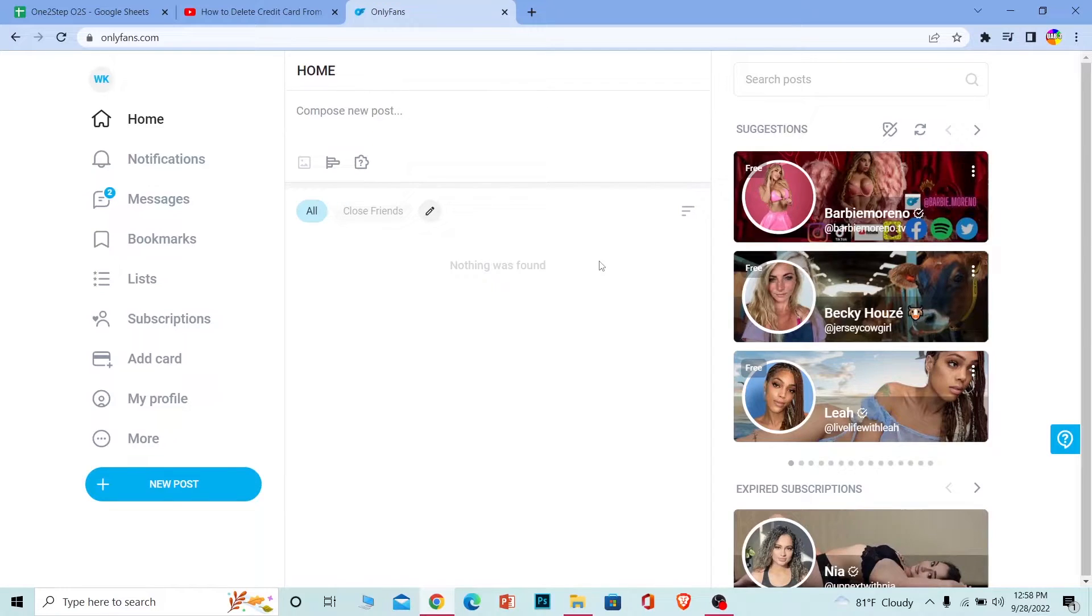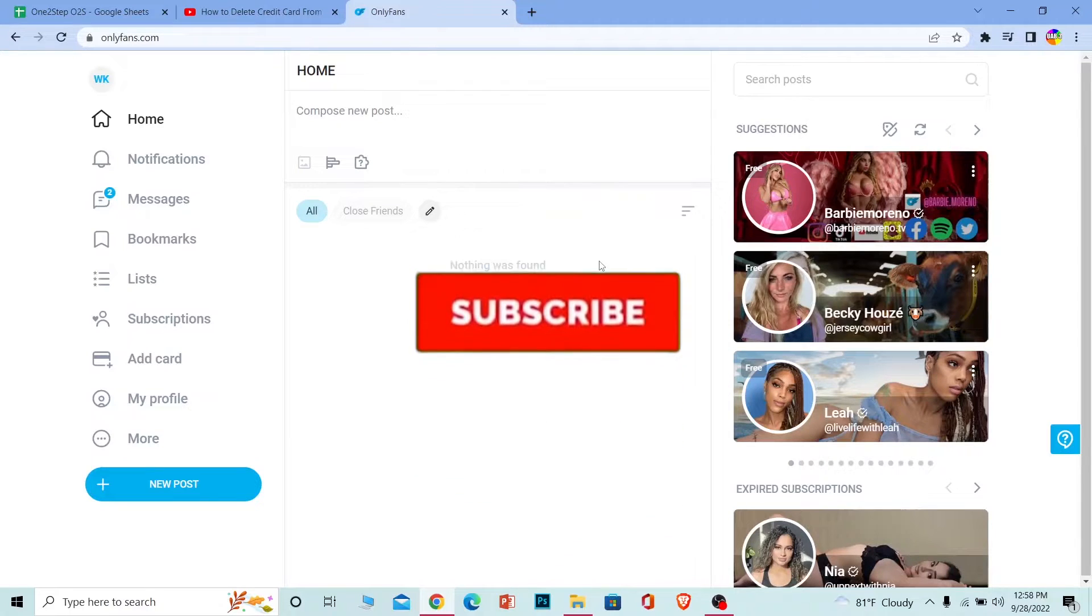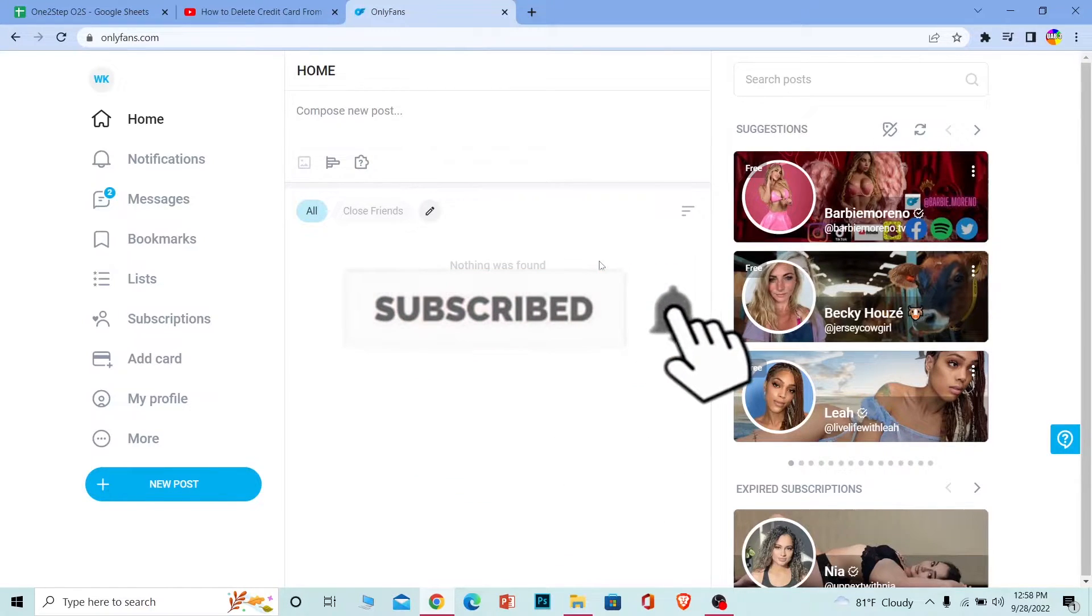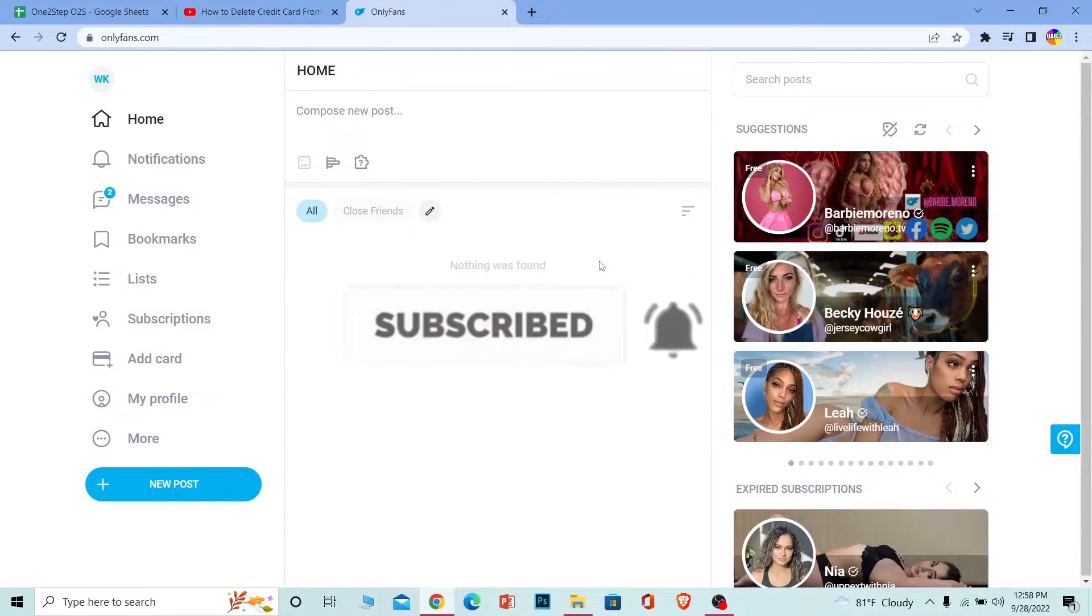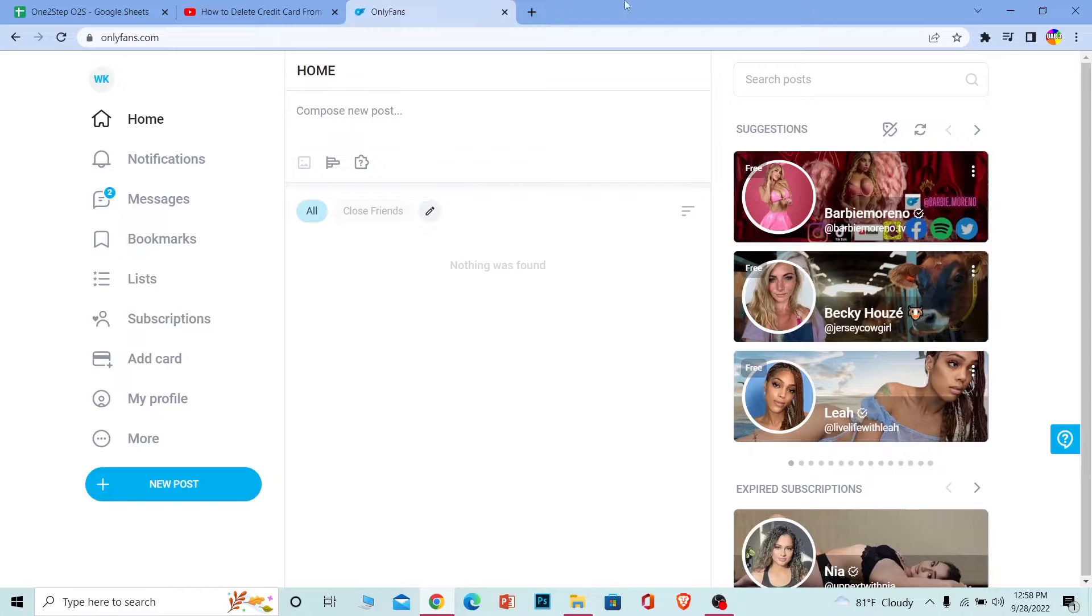But before that, if you guys are new to our channel One Two Step, then don't forget to hit the like and subscribe to our YouTube channel with notification on so you can get notified for our future videos. Now let's move on with today's video.